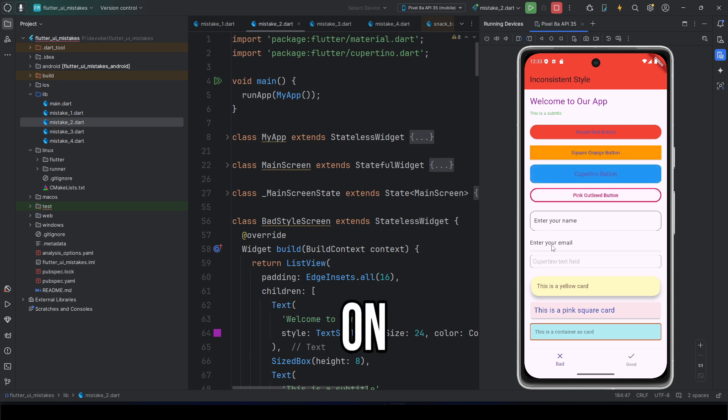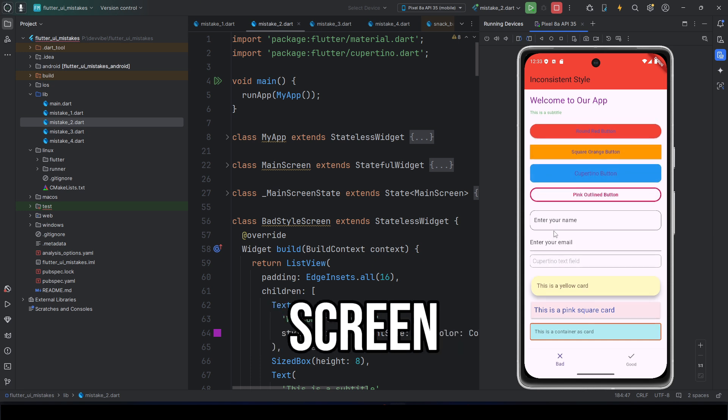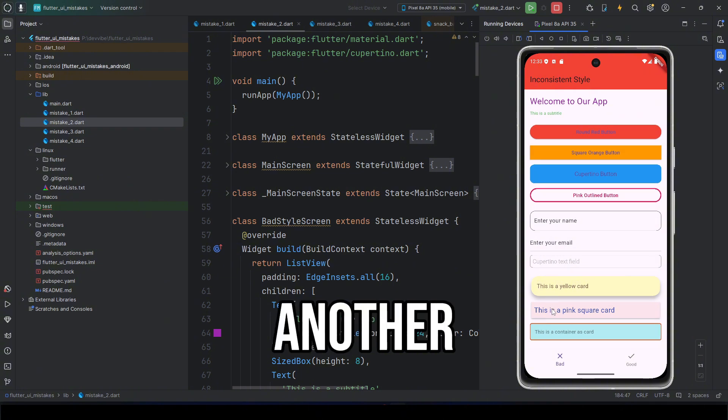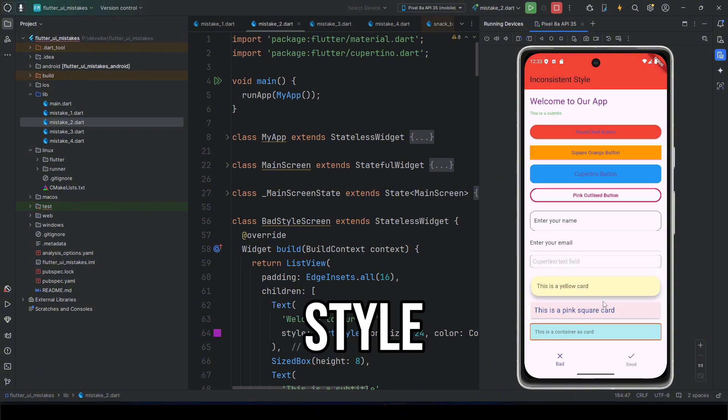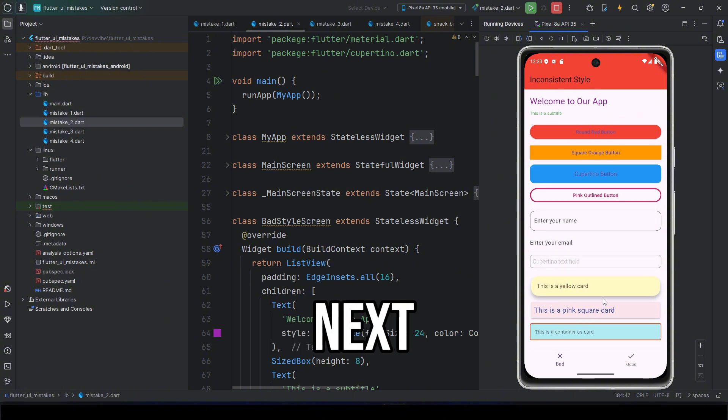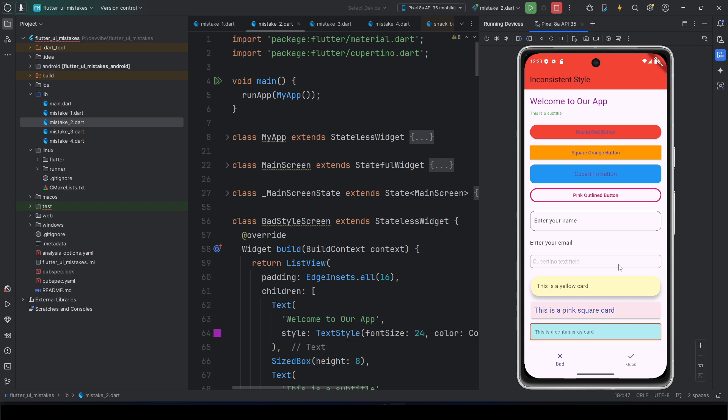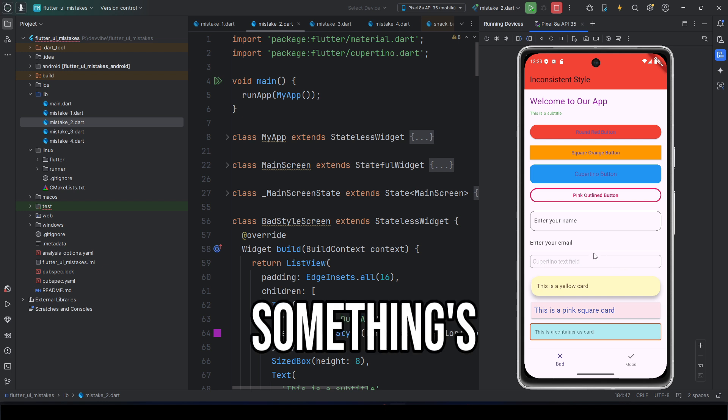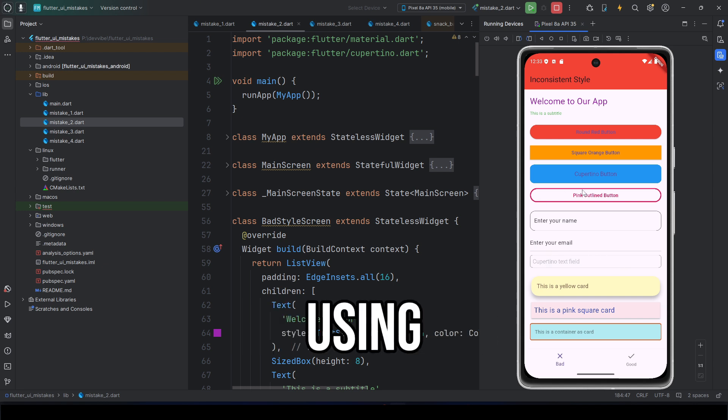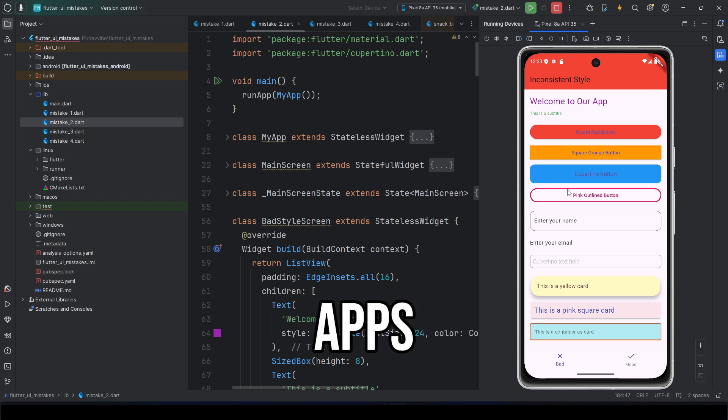Font size is 18 on one screen, 12 on another. One screen uses material style. The next suddenly uses Cupertino. As a result, the user feels something's off, like they're using two different apps.